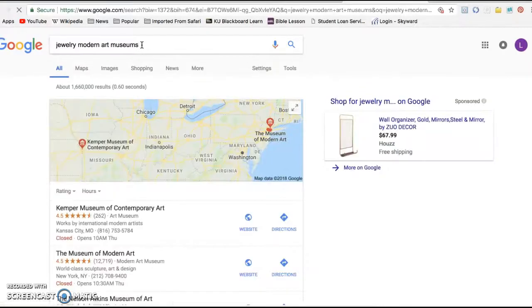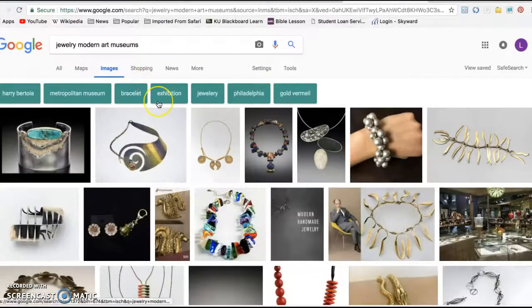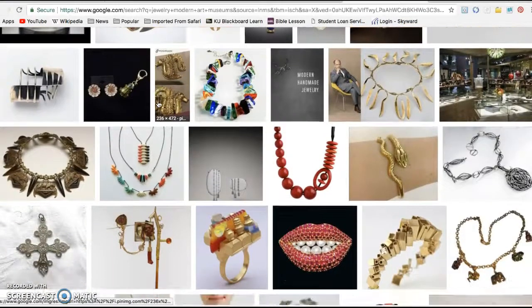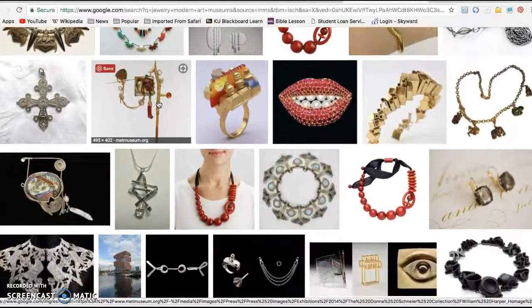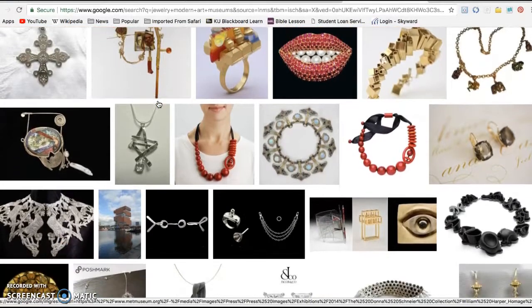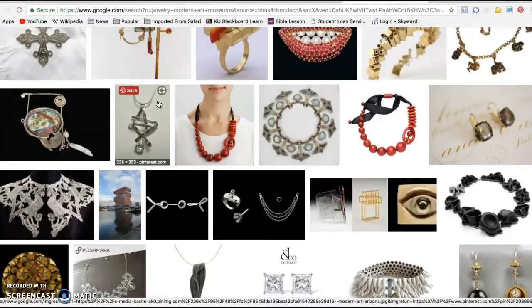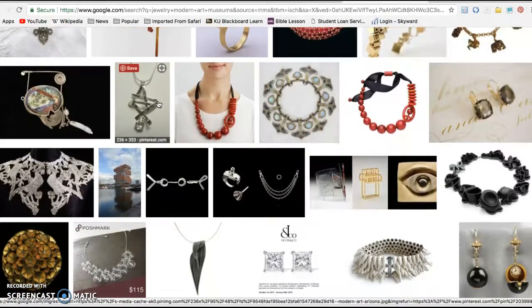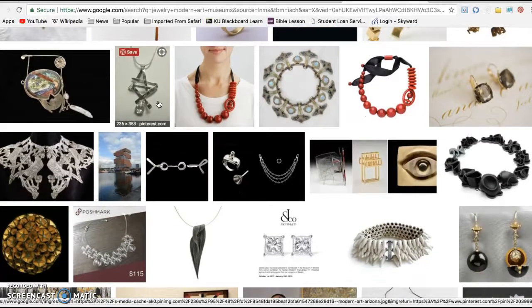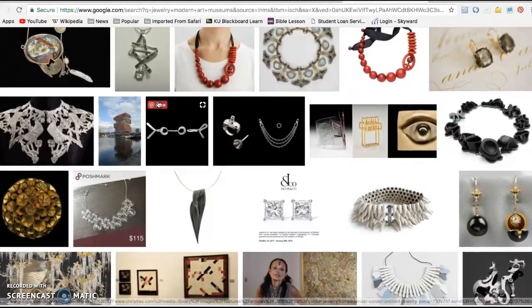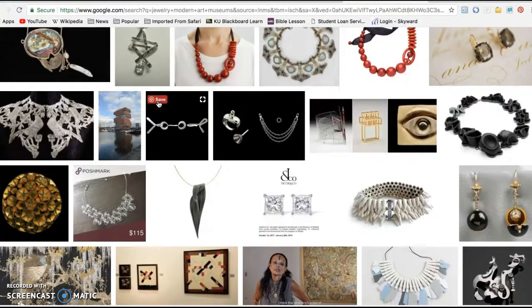Do that search and then click on Images so you can look through and find something that you think is interesting. I want you to come up with at least one contemporary piece — meaning from the last 50 years. They can both be from the last 50 years, but the one that is the more traditional piece can use traditional materials such as gold, silver, and platinum and can be from further back — like hundreds of years back if you'd like.